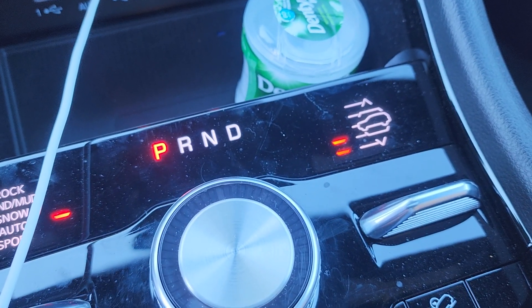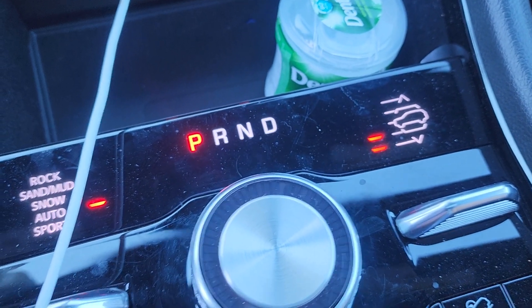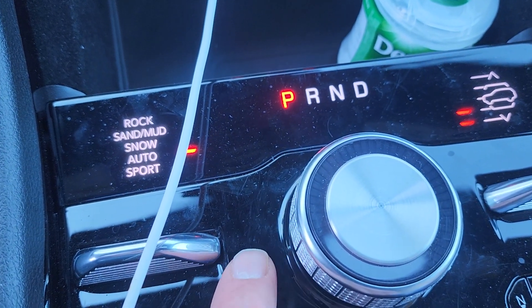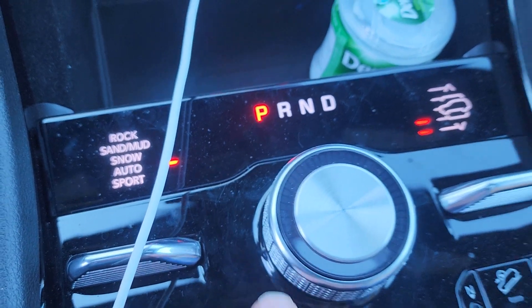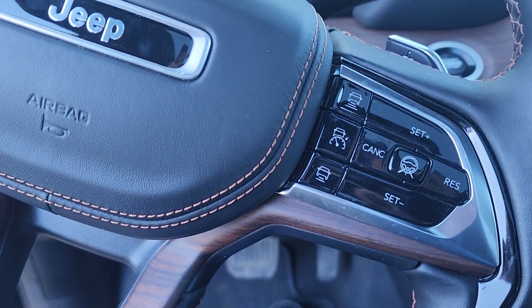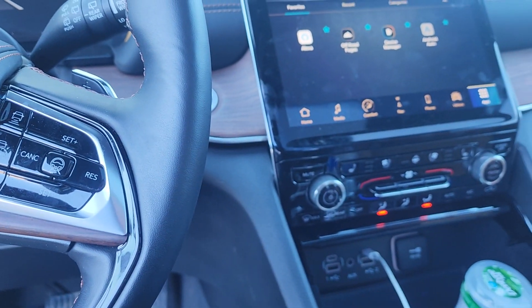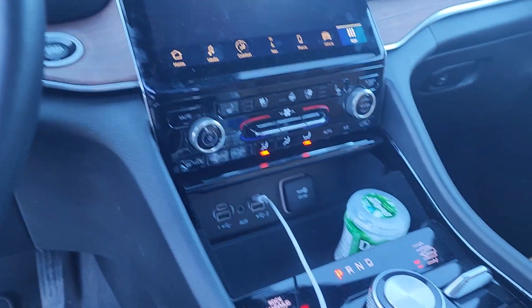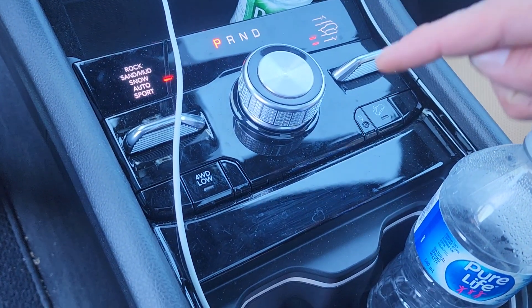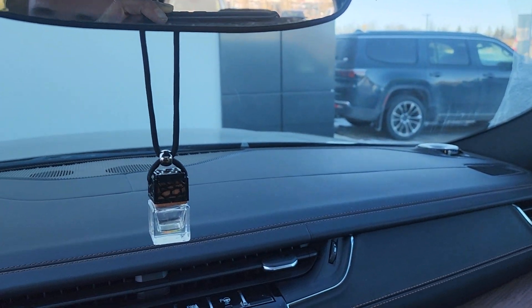It has a self-adjusting ride height — it'll go lower when you're going faster to be more aerodynamic and save on fuel, and it'll go higher when you're off-road. When you switch between rocks, sand, mud, snow, auto, and sport modes it will also change the height while you're driving. It's got adaptive cruise control, lane keep assist — there's nothing this thing doesn't have. It even has downhill assist for drive low, and a leather-wrapped dashboard with McIntosh tweeters up top.